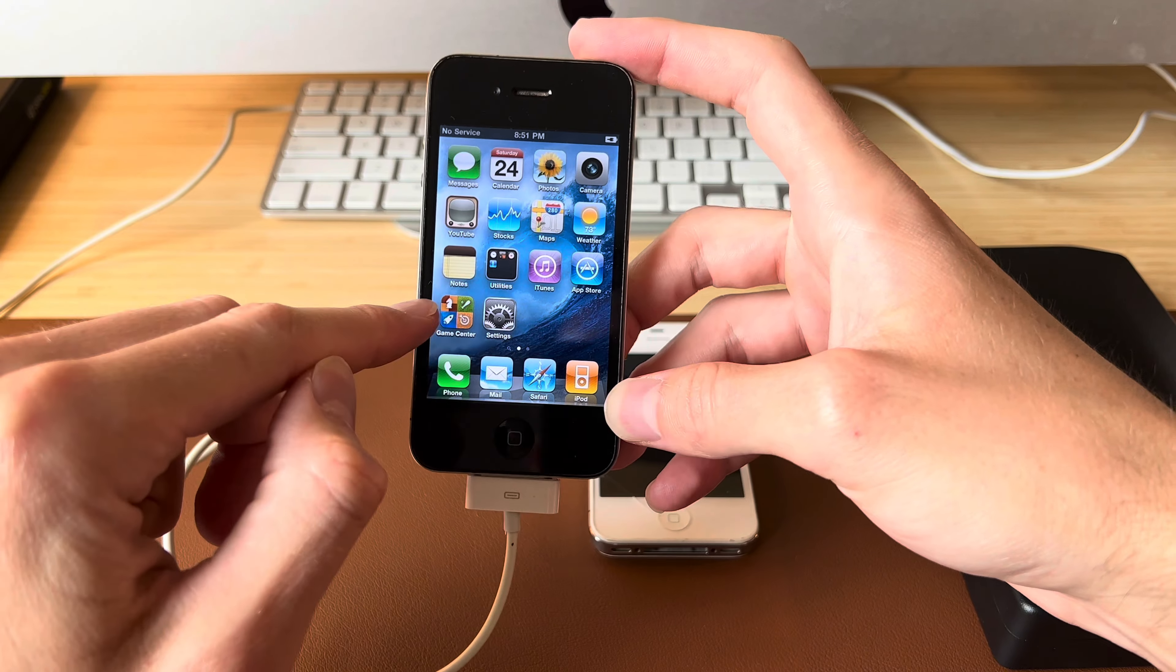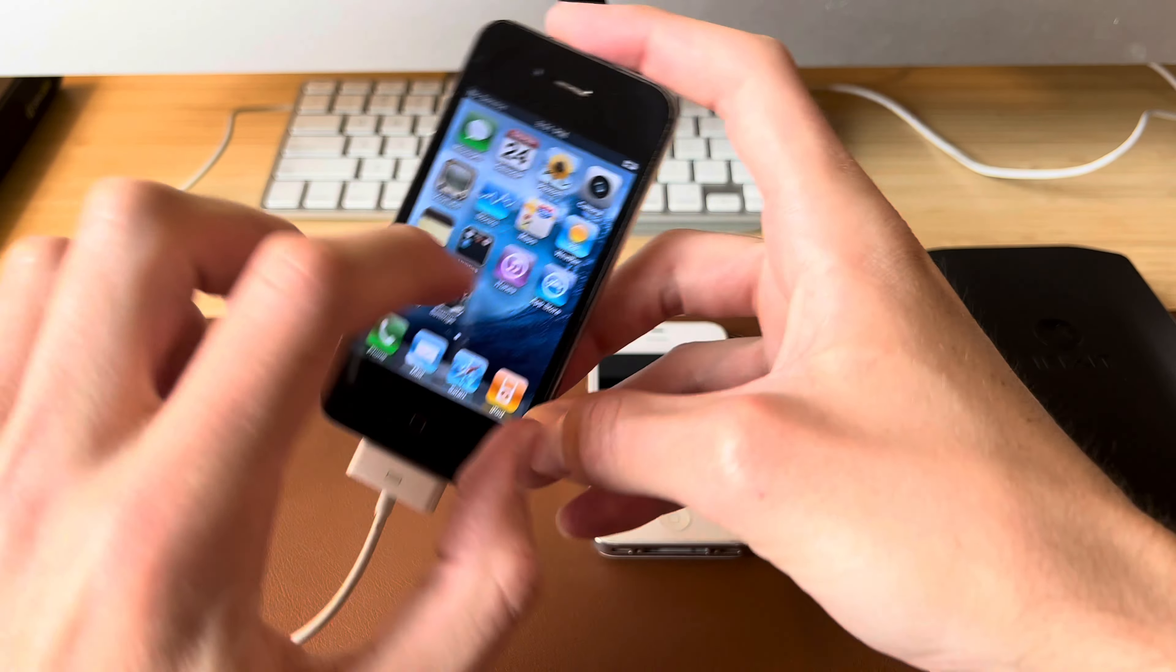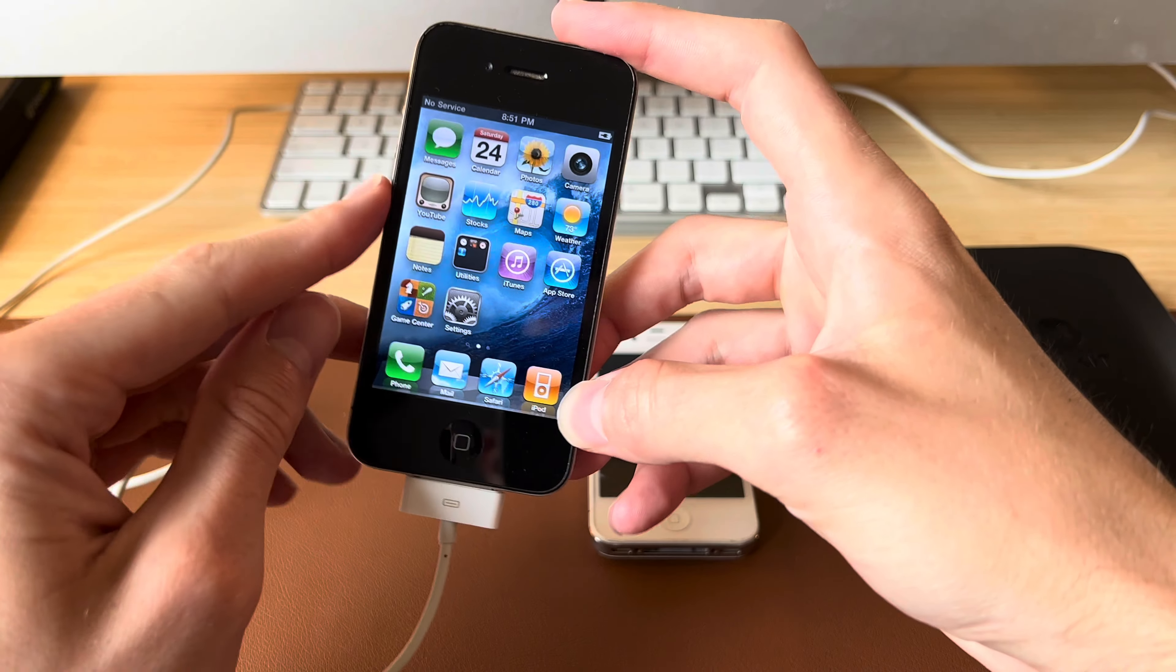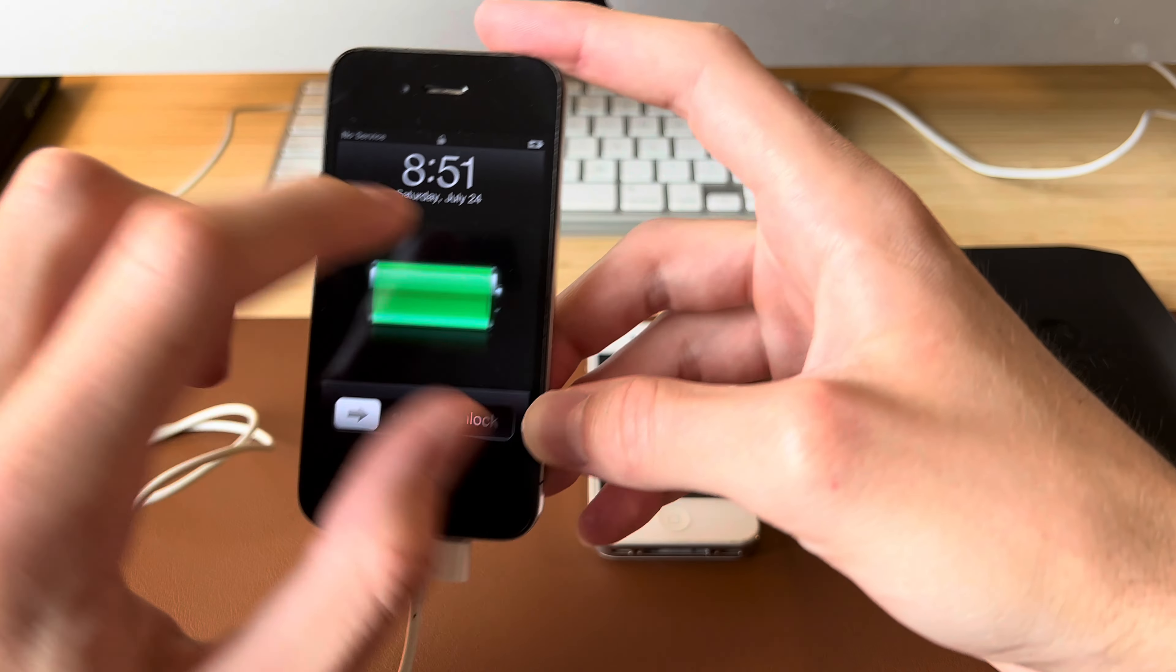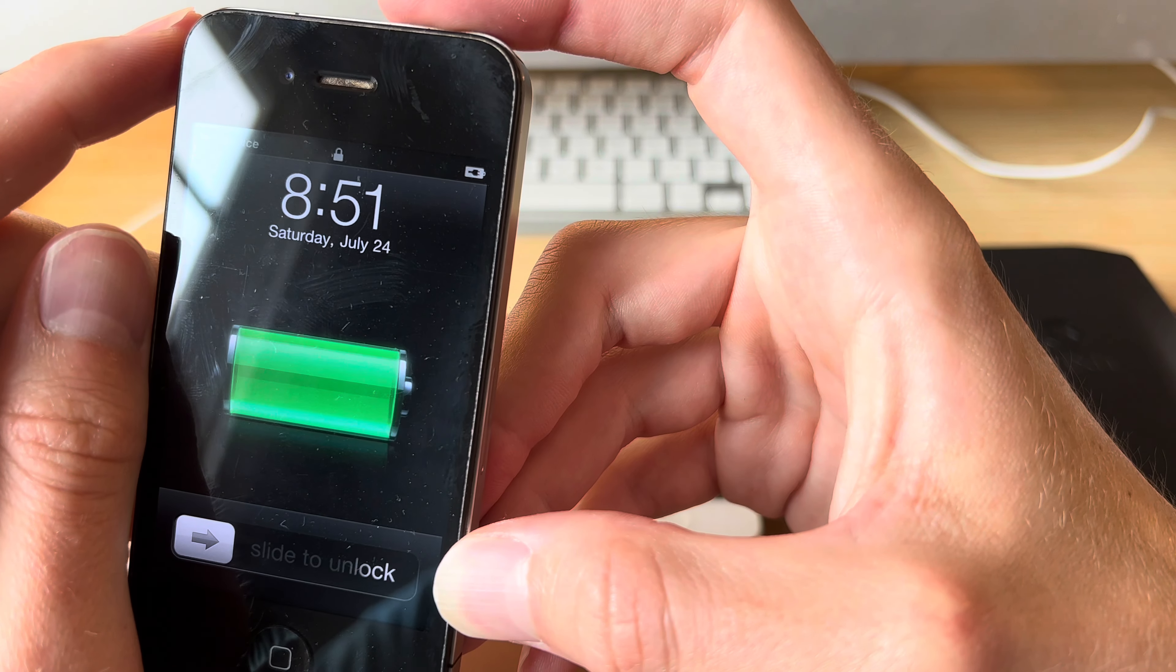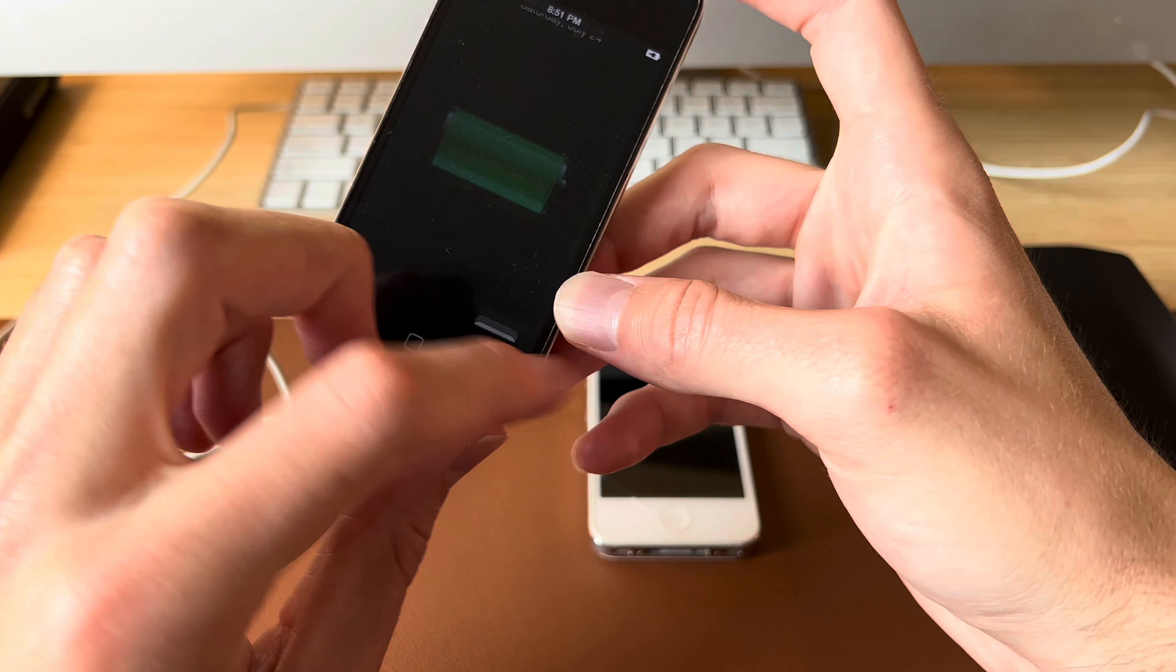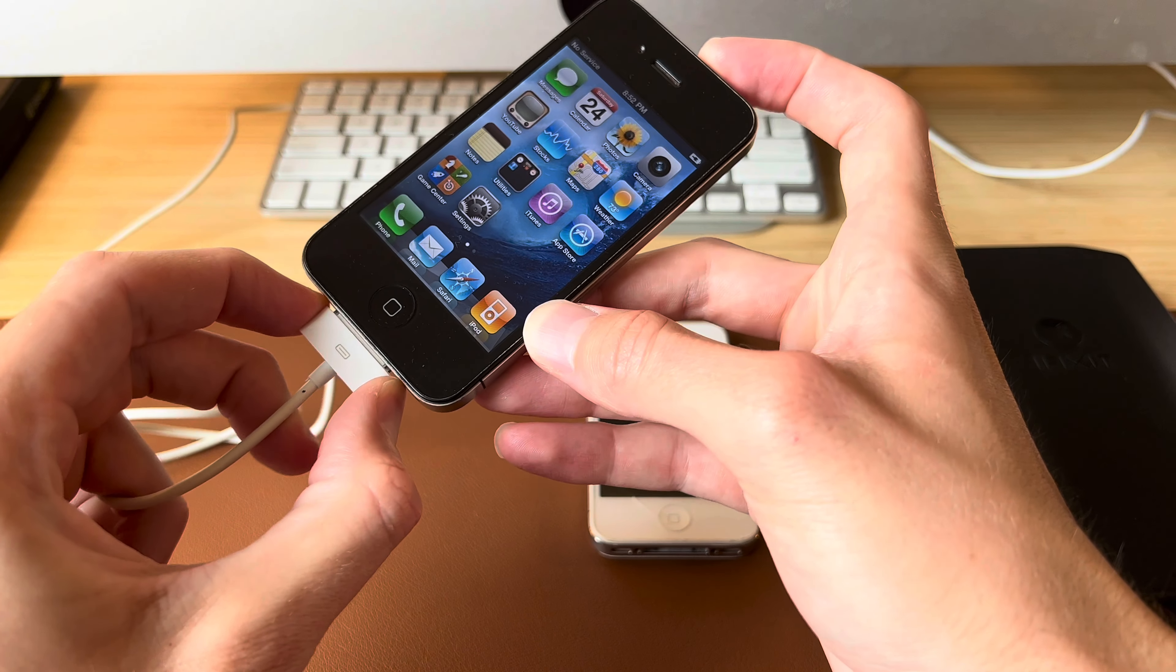The problem with this is the battery. So you can see it is technically fully charged, indicated by the little plug in the battery. What we're going to do is we're going to unplug it and see how fast it dies.